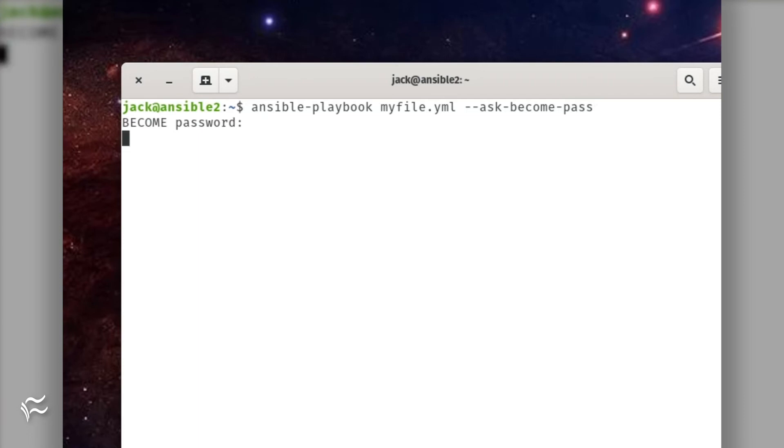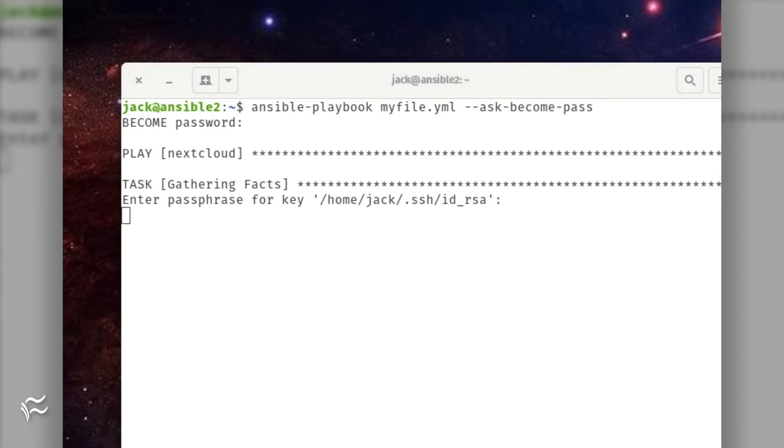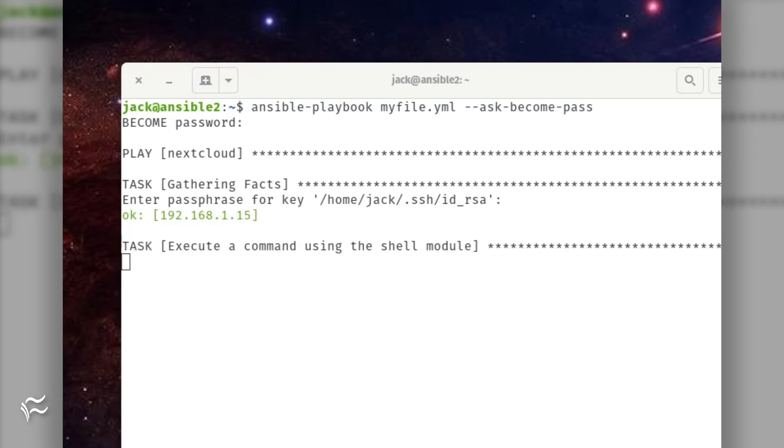The ask-become-pass option instructs Ansible to ask for the password to be used for the become user option in the playbook. You will be prompted to type the password. Once you type the become password, you will then be asked for the SSH key authentication password, and the playbook will execute.